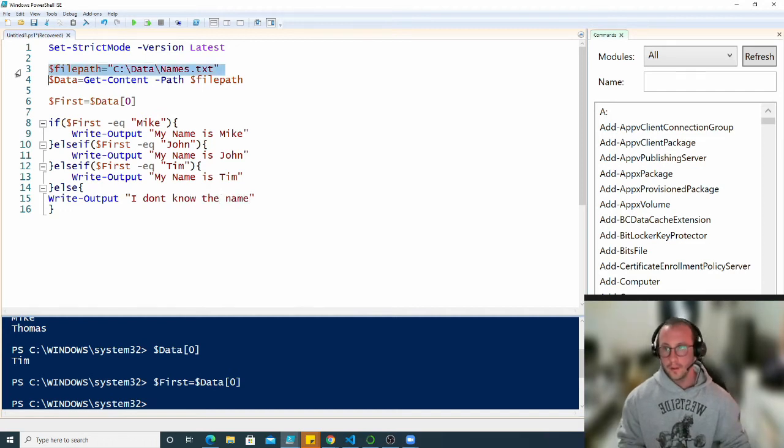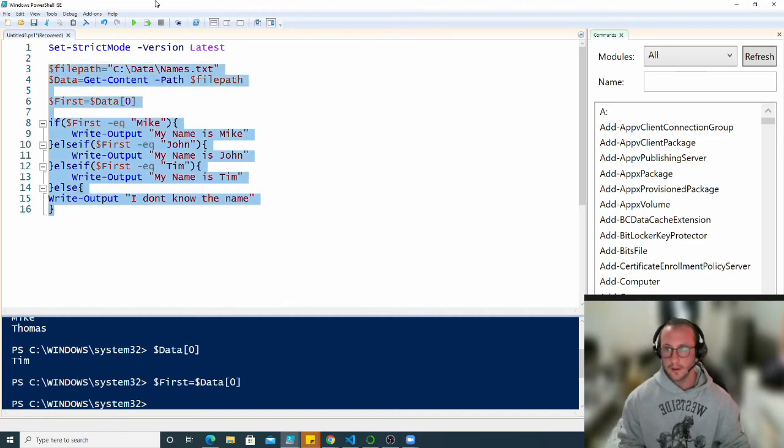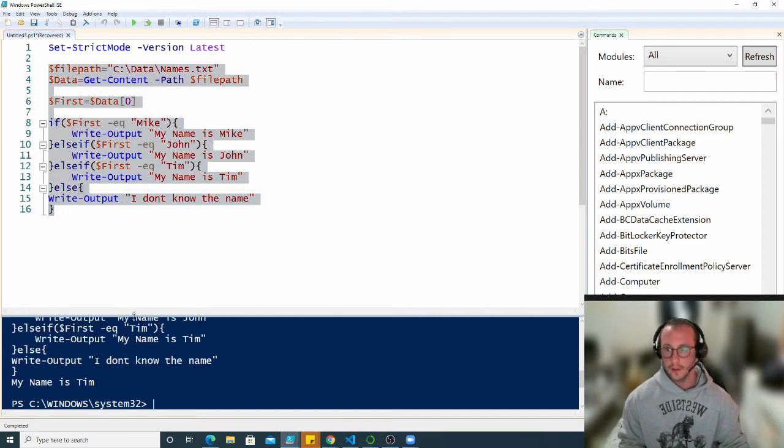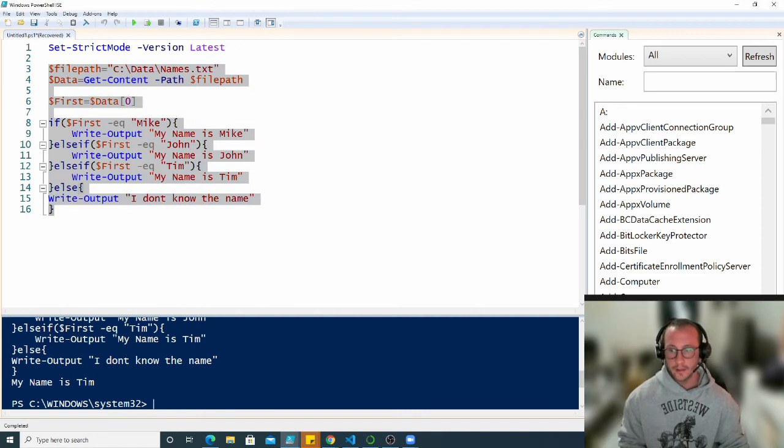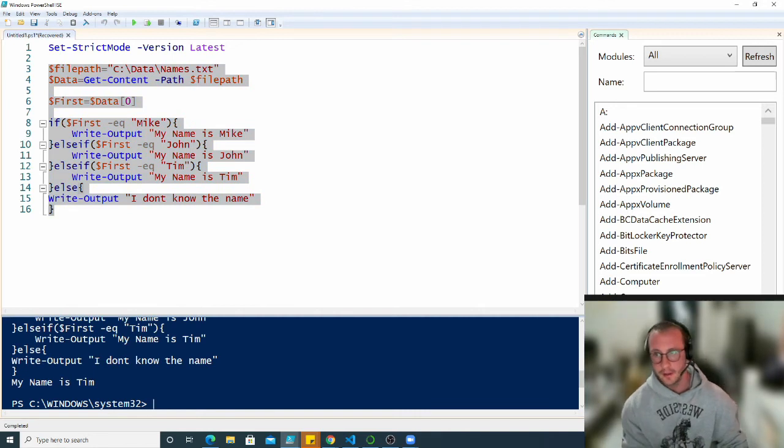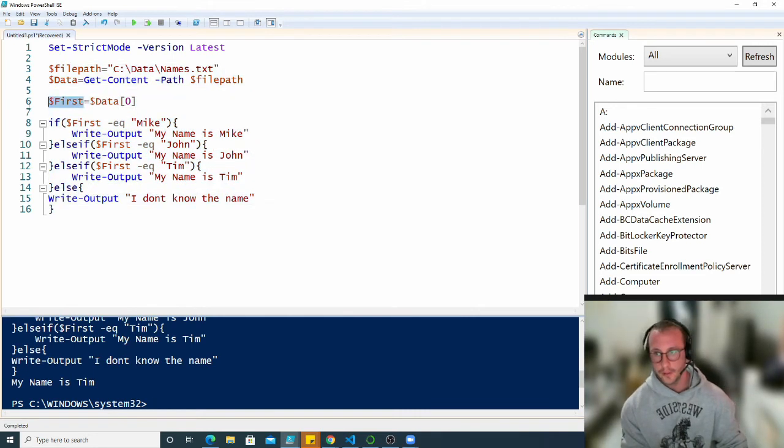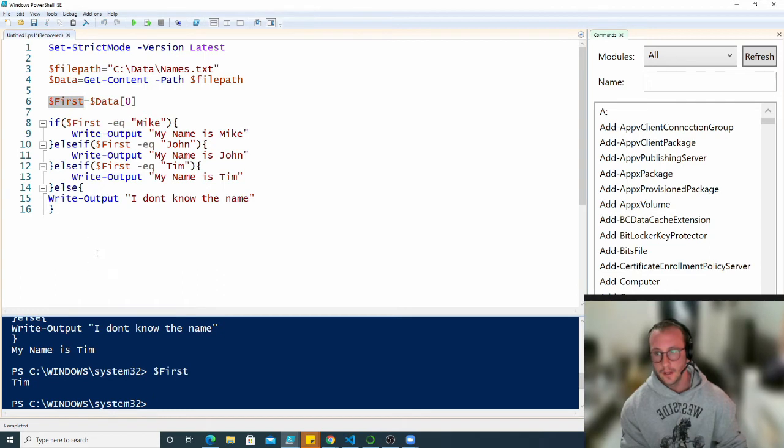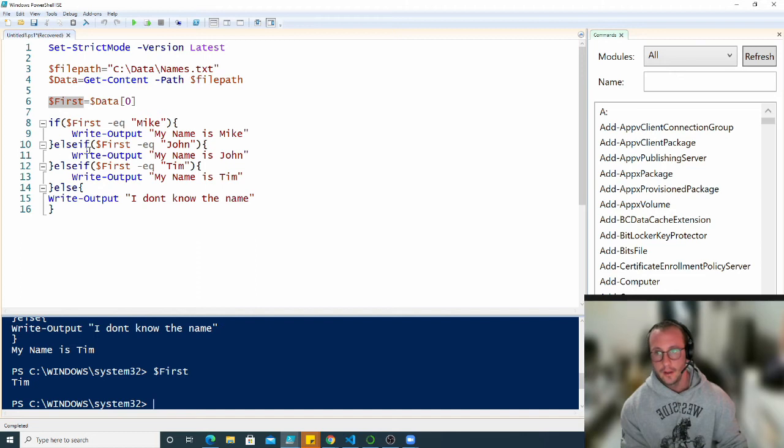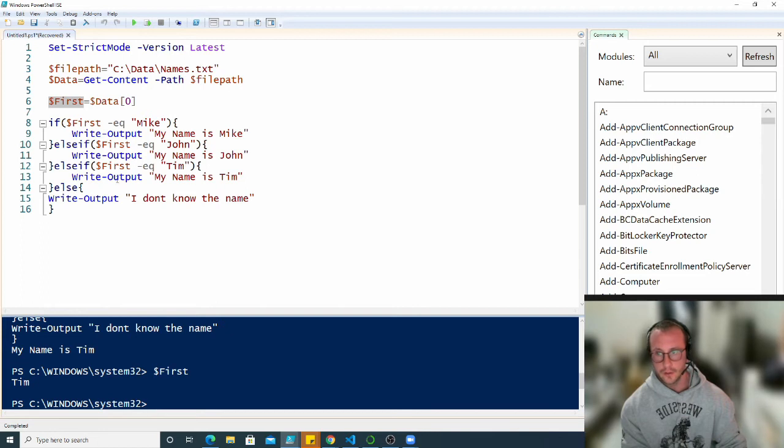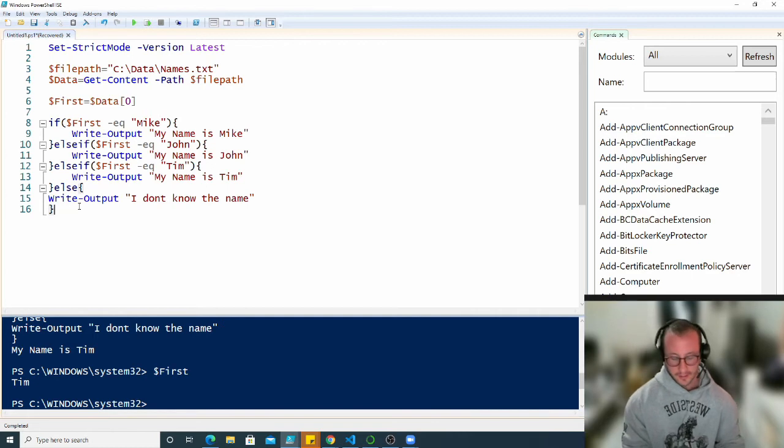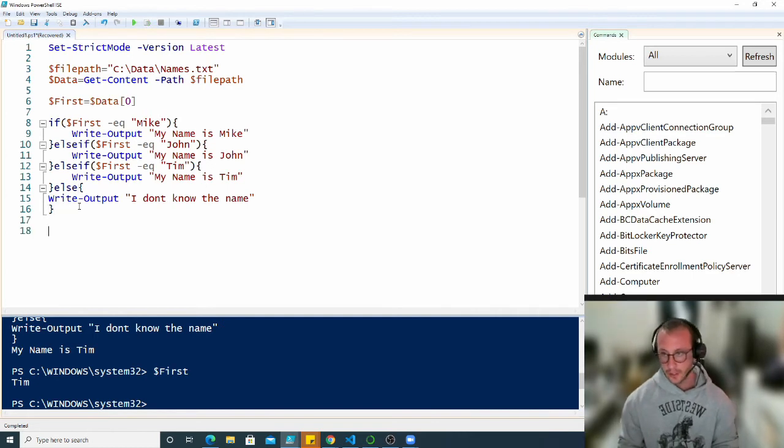If we run this here collectively we get my name is Tim because we know that first does equal Tim. First it will check if first equals Mike, it's not. Else if first equals John, it's not. Then else if first equals Tim, this is true so it will write the output my name is Tim. Now let's see this in a switch statement example.